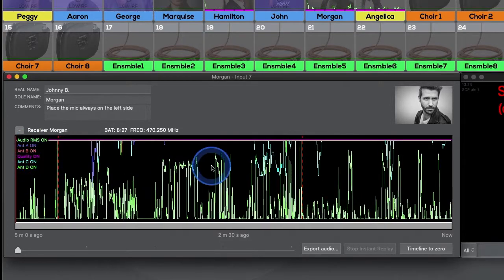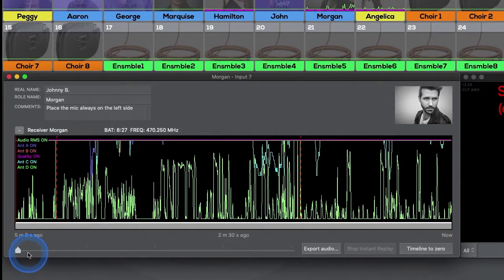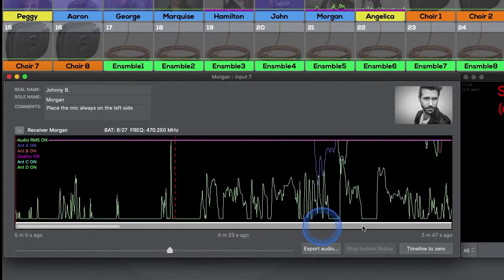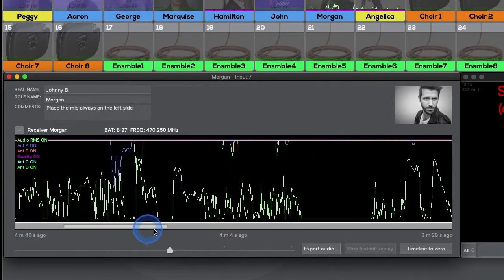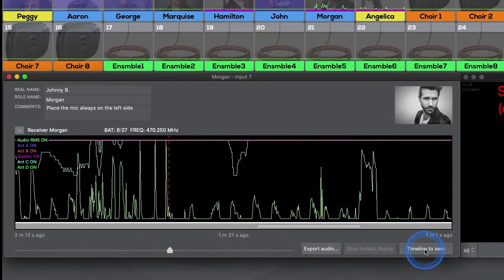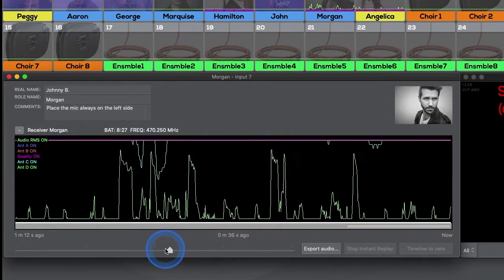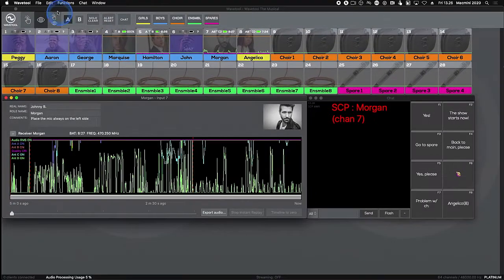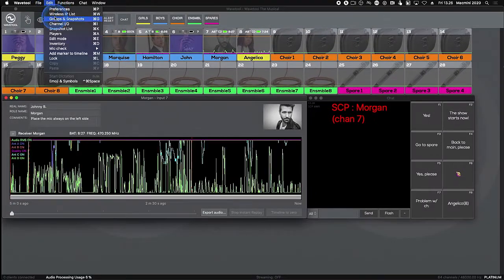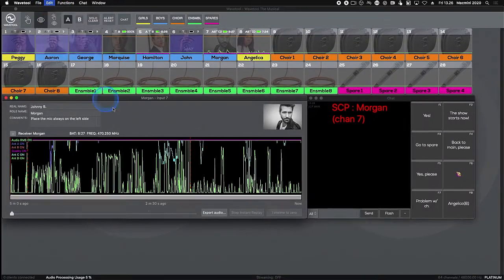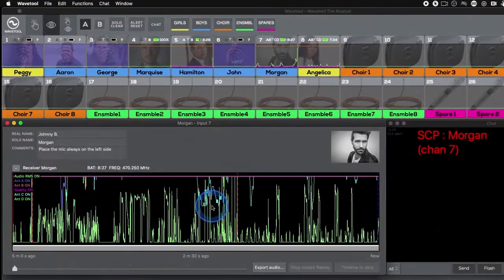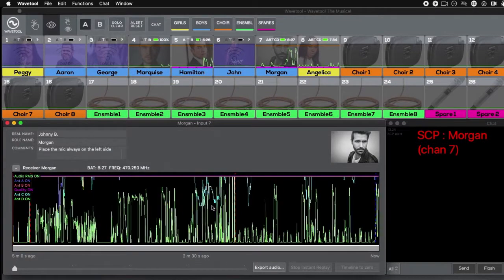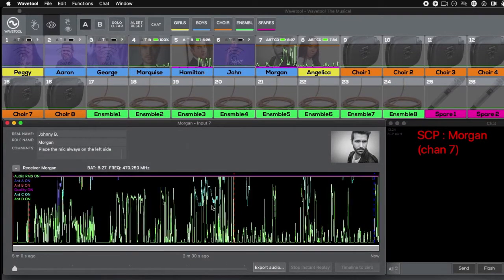Timeline can be zoomed in and scrolled around by using the slider and scroller below the timeline. Markers can be added to the timeline by choosing Add Marker from the Edit menu or by typing Command-M. If SCP is engaged, the red alert markers will appear on the timeline too.